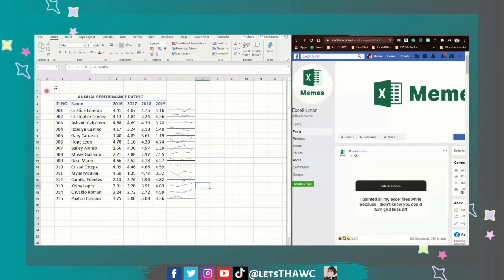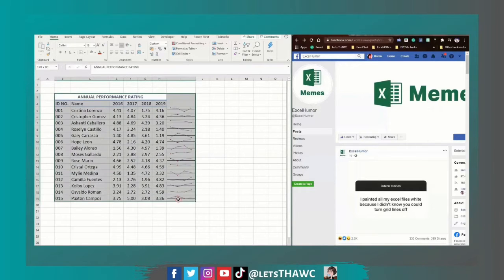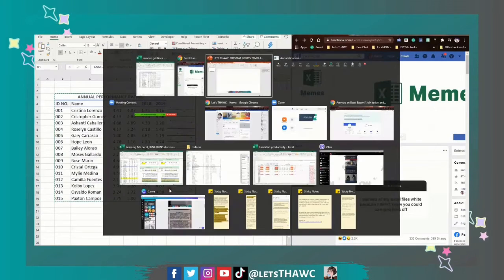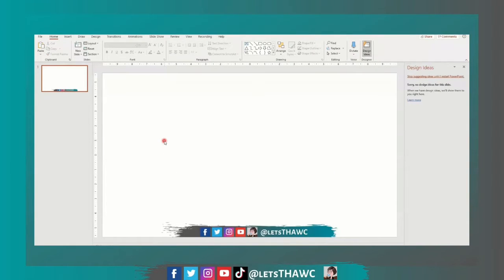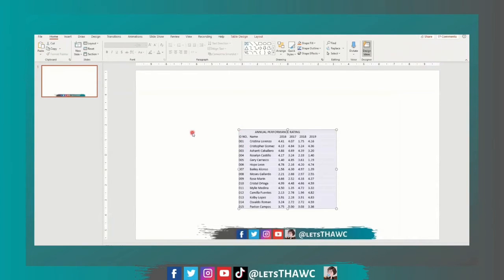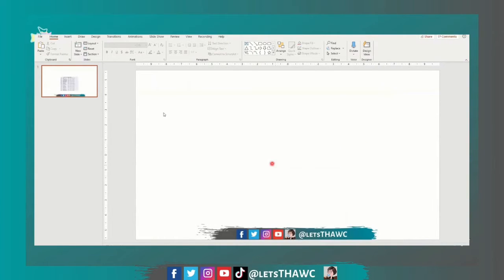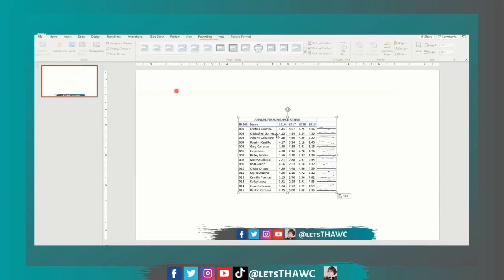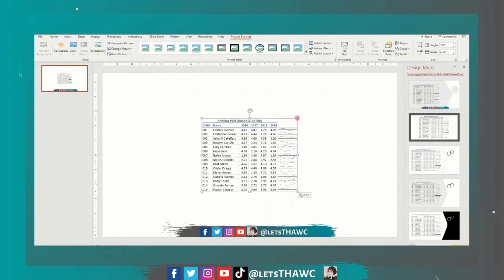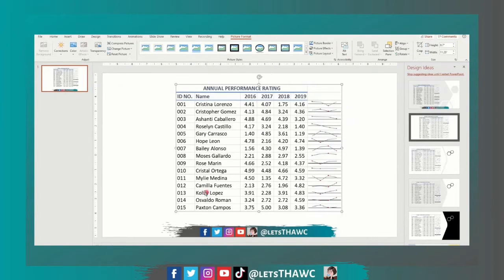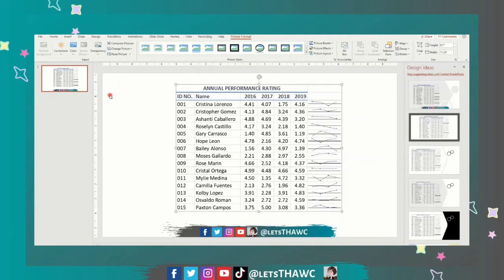Sometimes when we want to copy and paste a certain part of our spreadsheets, we just do a copy and paste action, and we sometimes see it like this. Or sometimes we paste it as a picture, but we still have those grid lines that we cannot remove. So is there a way to remove these lines? Yes, there is.